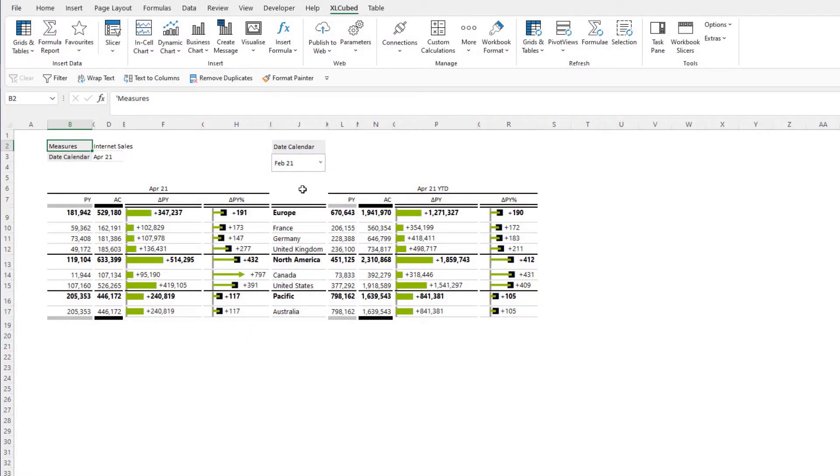Template tables allow you to quickly and easily build predefined grids with useful metrics and formatting built into them. These can be used directly or further customized for your specific needs.